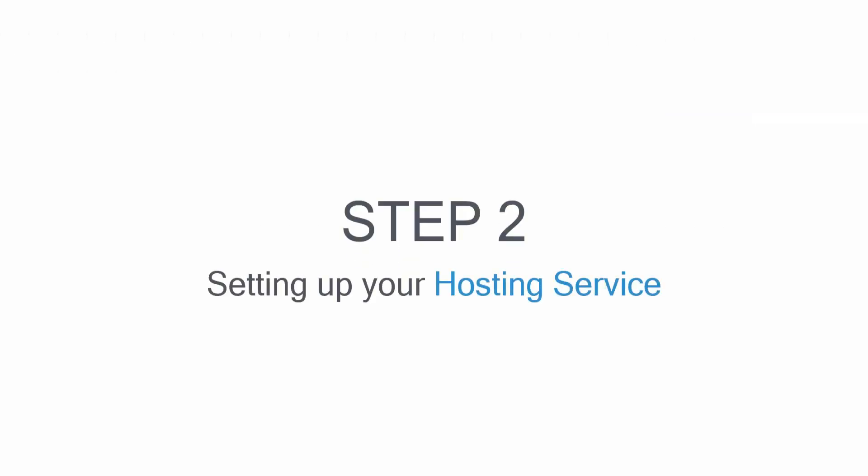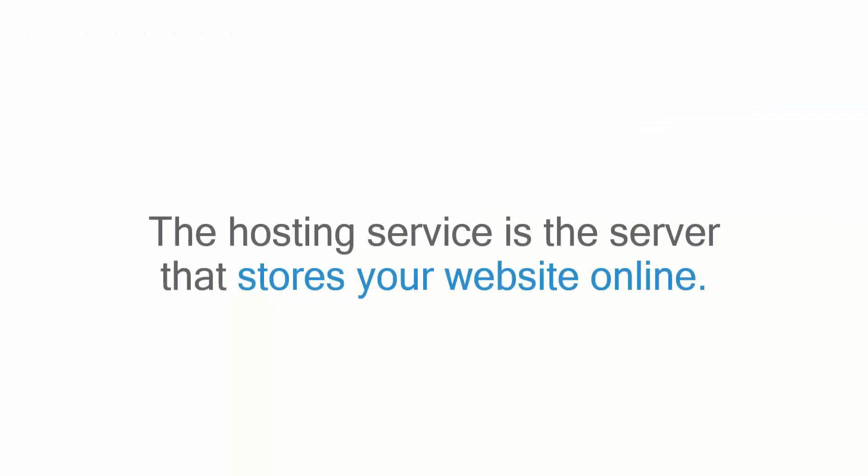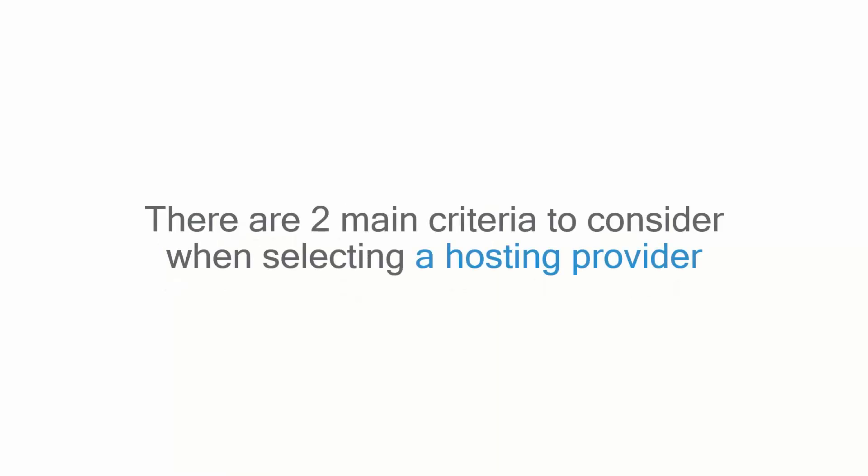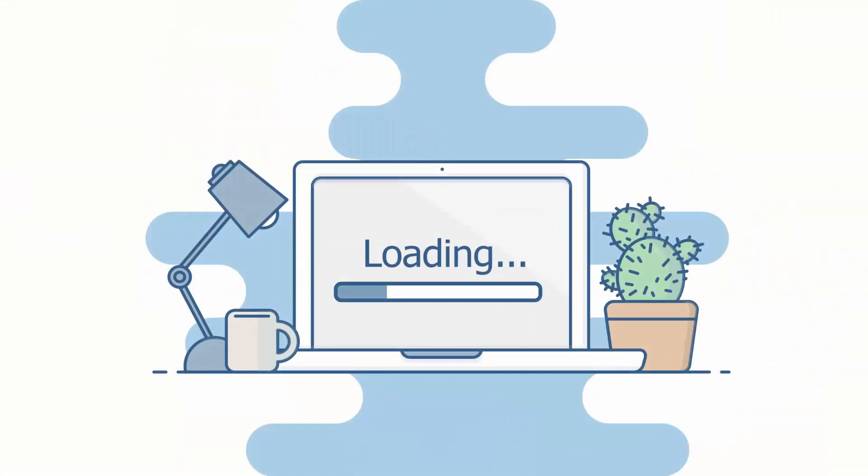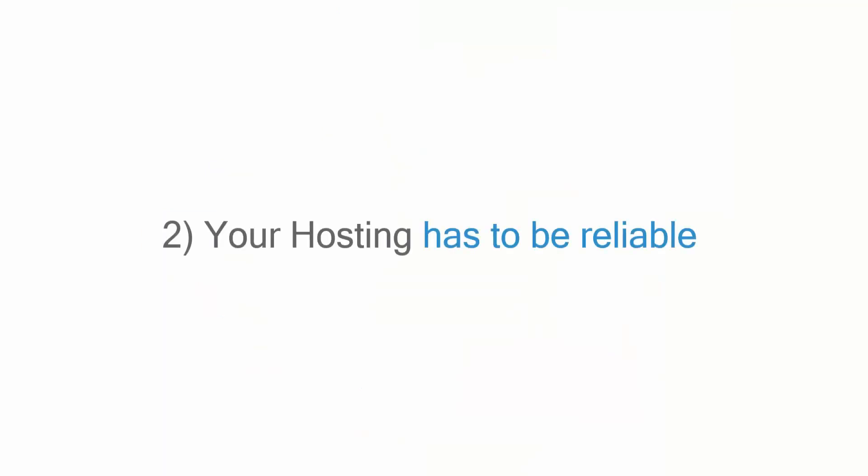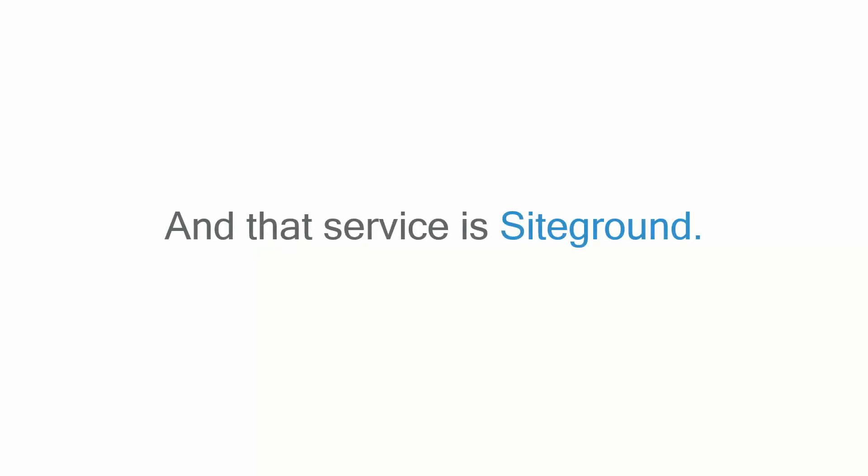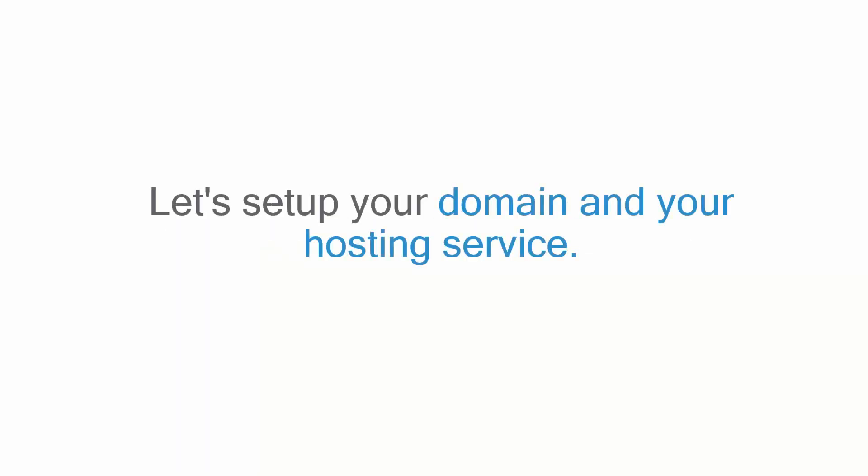Step two involves setting up your hosting service. The hosting service is a server that stores your website online. There are two main criteria that you should keep in mind when selecting a hosting provider. Number one, your hosting has to be fast. Cheaper hosting providers save costs by operating your website on slower hardware. The consequence is your website takes longer to load. Number two, your hosting has to be reliable. By reliability, I am talking about keeping your website online. There is one service that I recommend and that service is SiteGround.